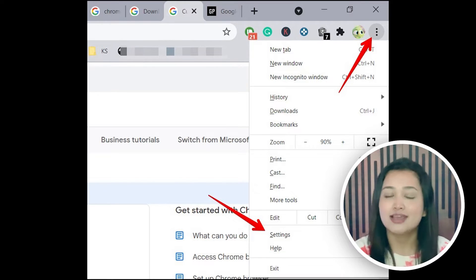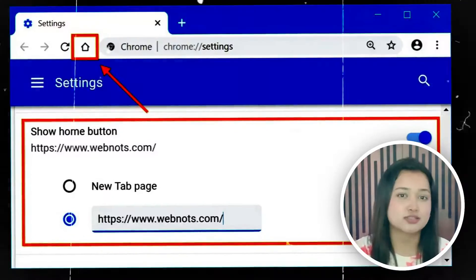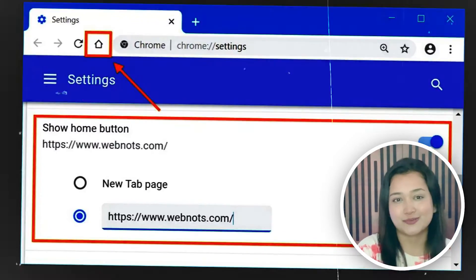Tip No. 2: Chrome has a neat and organized design which most of us seem to love. But some of us, like me, want the home button. To add that, the user needs to click on the wrench icon situated at the top right corner of the tab. Now click on Preferences, which leads to the final checkbox to show the home button in the toolbar.